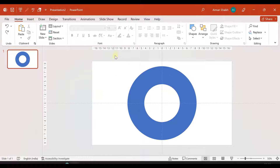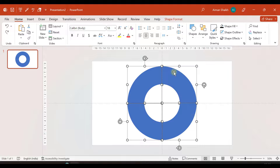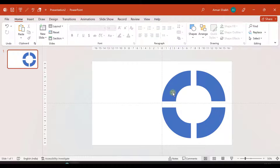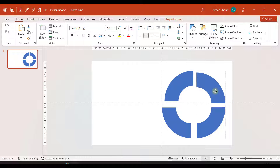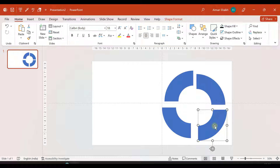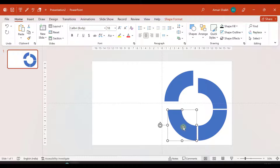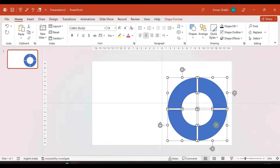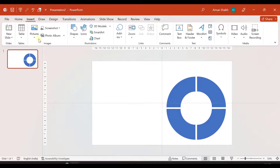That's where our first step ends. Let me make it smaller and arrange it. I'll arrange it like this and insert a circle exactly in the center of it.